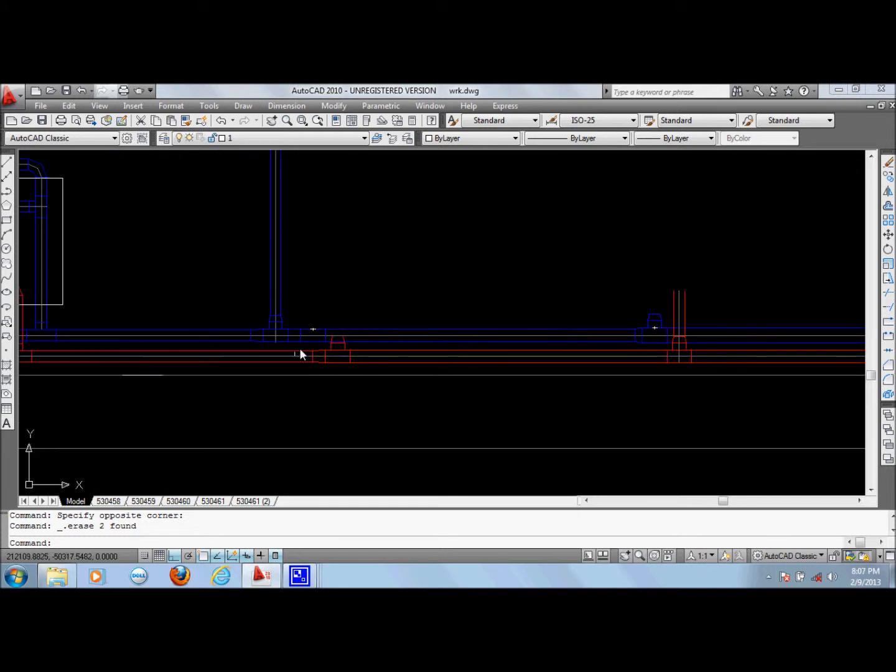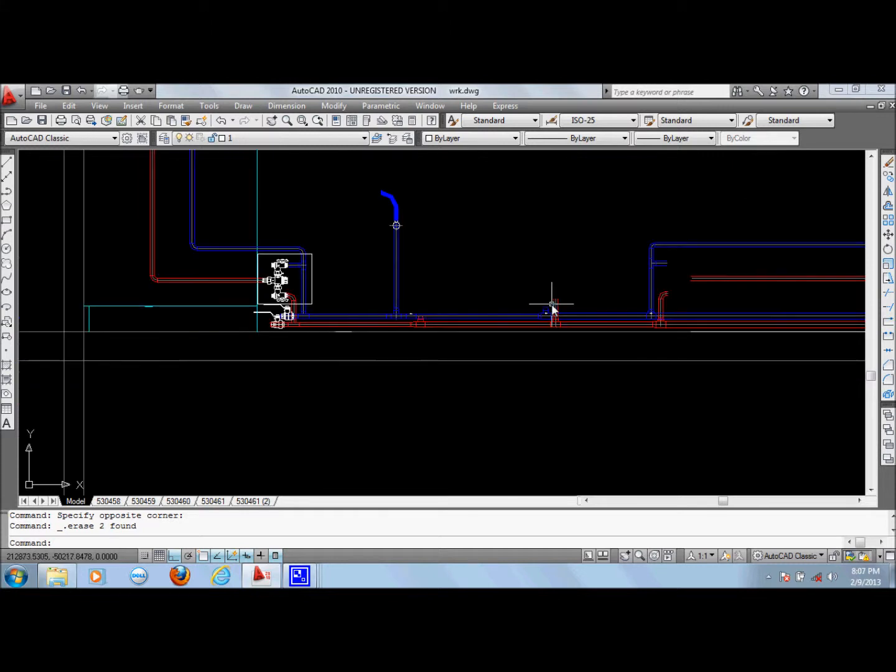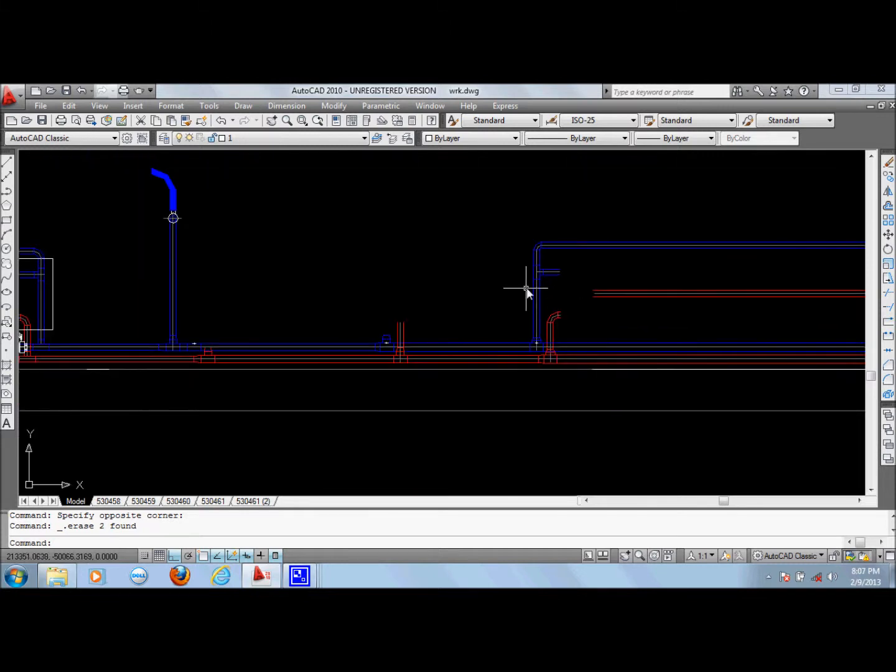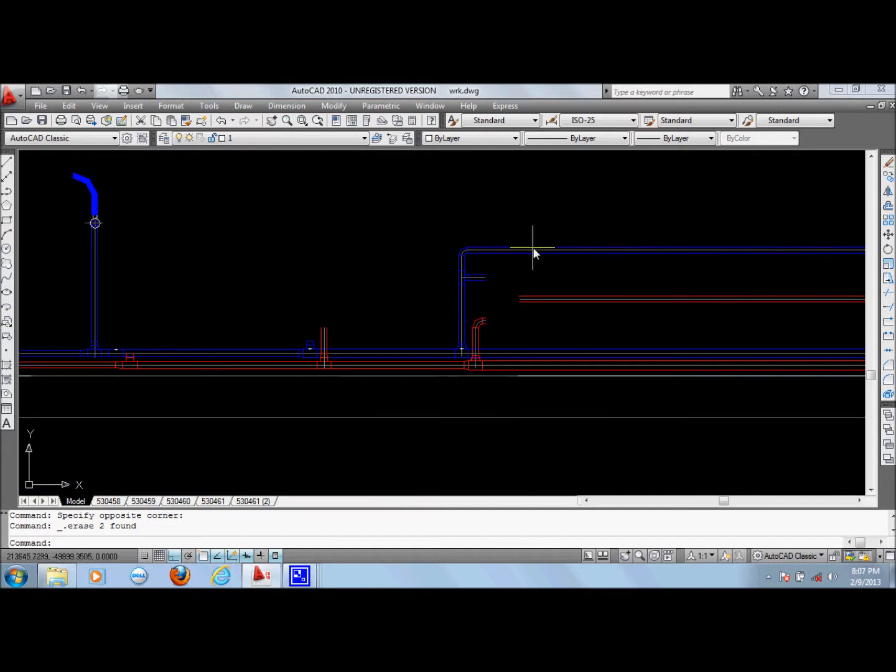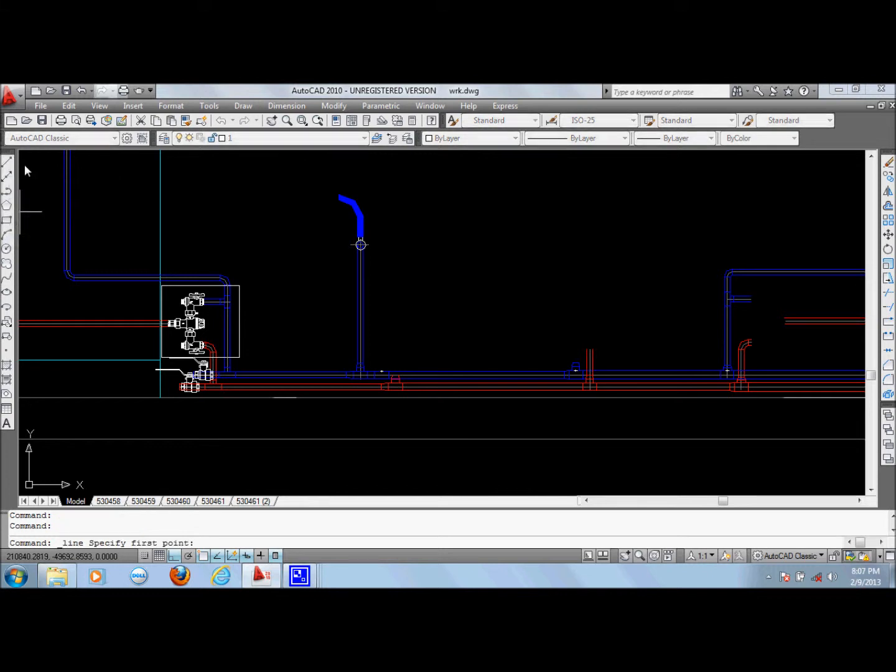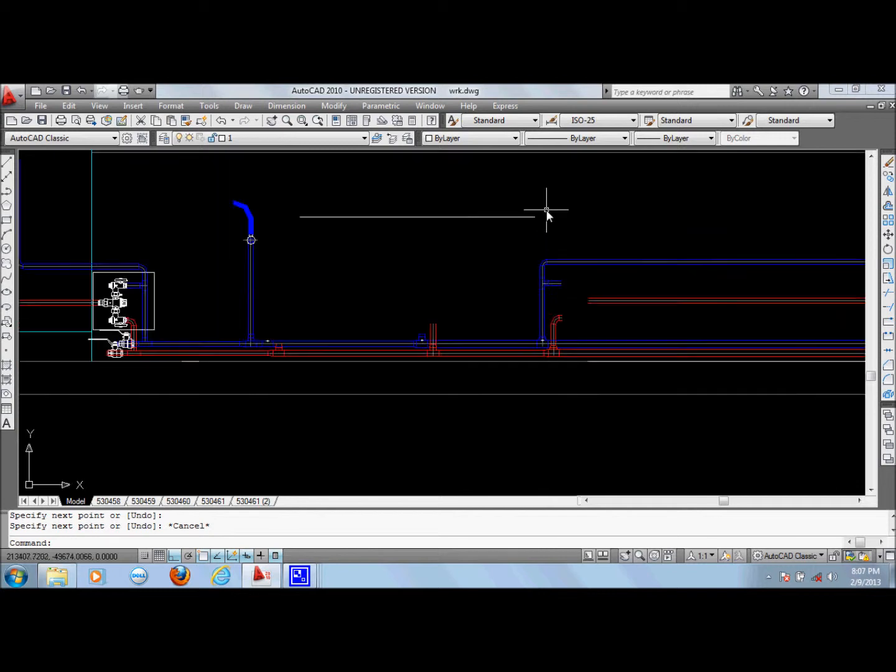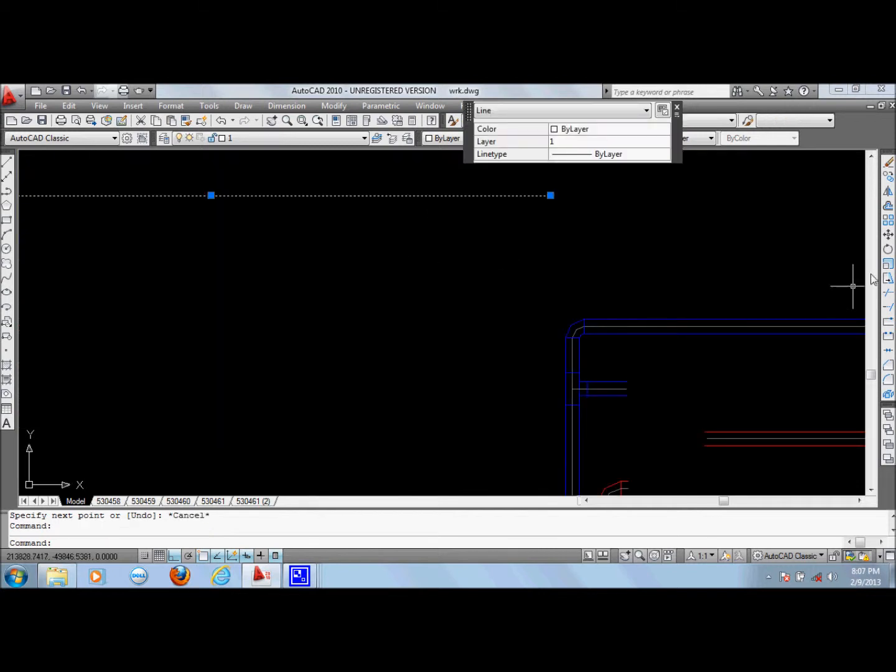So I'm not going to show you how I created all these pipes because it's gonna take us pretty long time. I'll take a line.